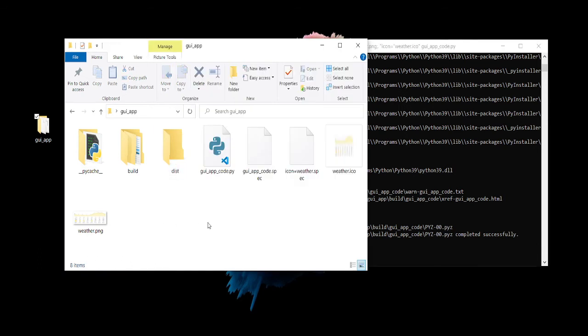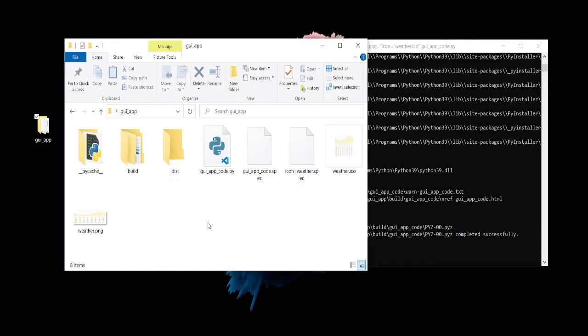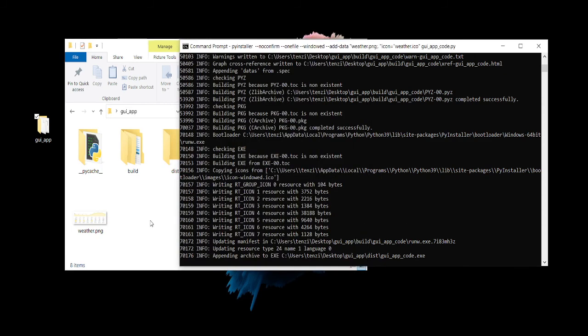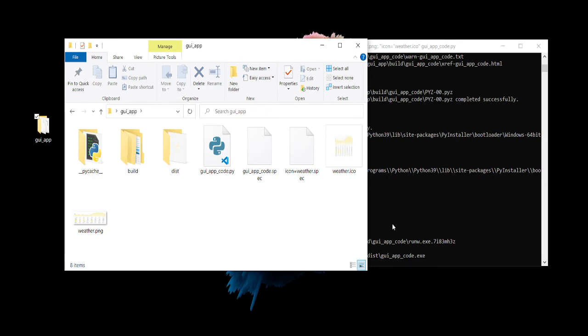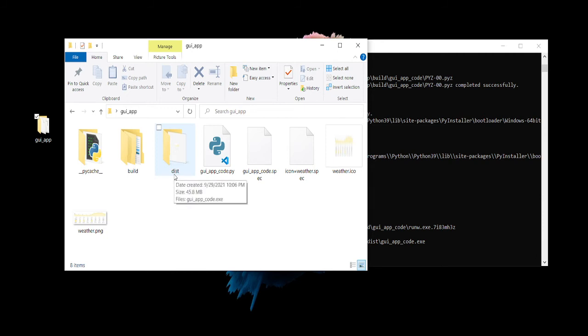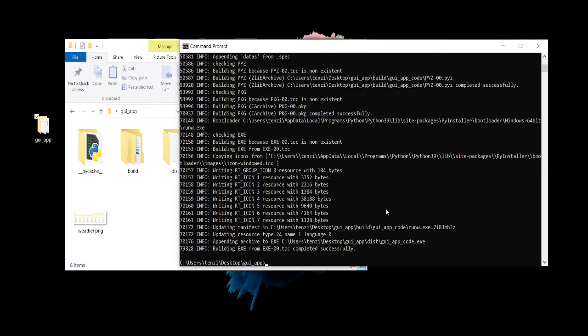Still building. And it looks like it's almost done. So for my computer it's going to show up in this, the exe file is going to show up in this DIST folder.